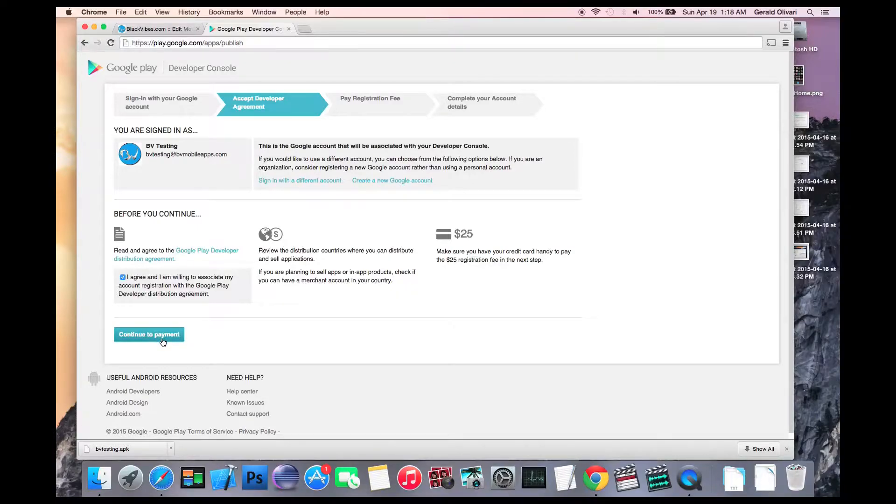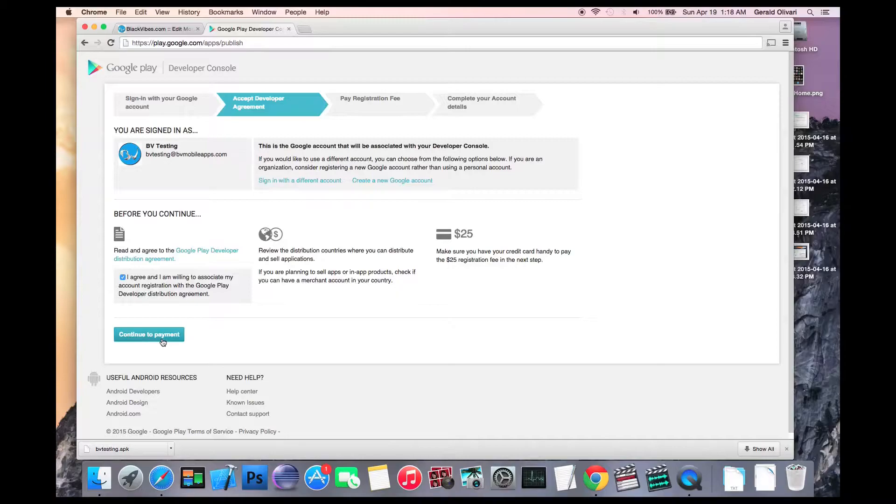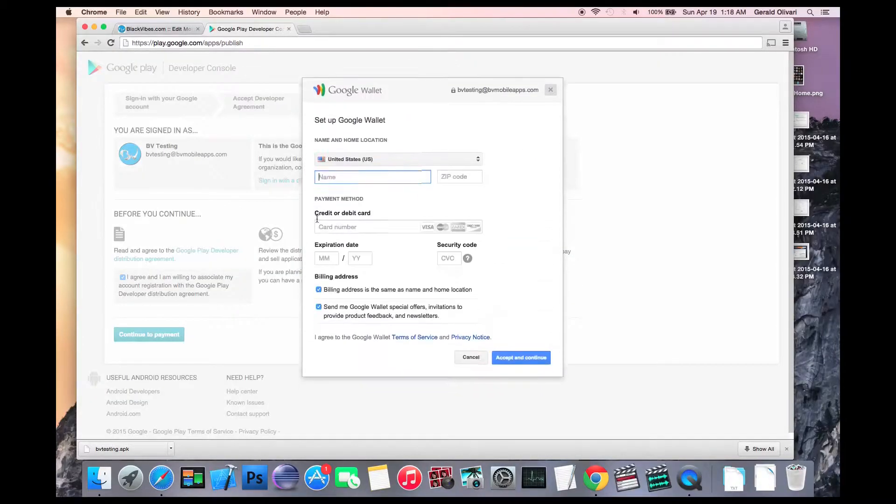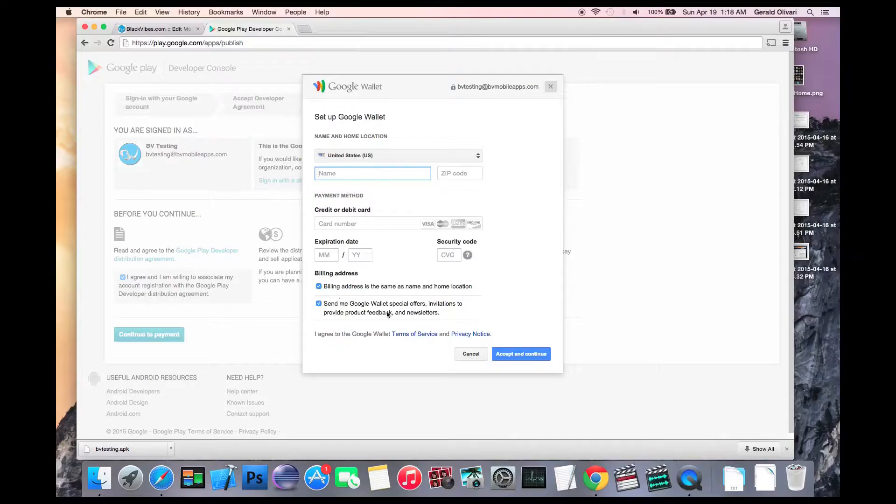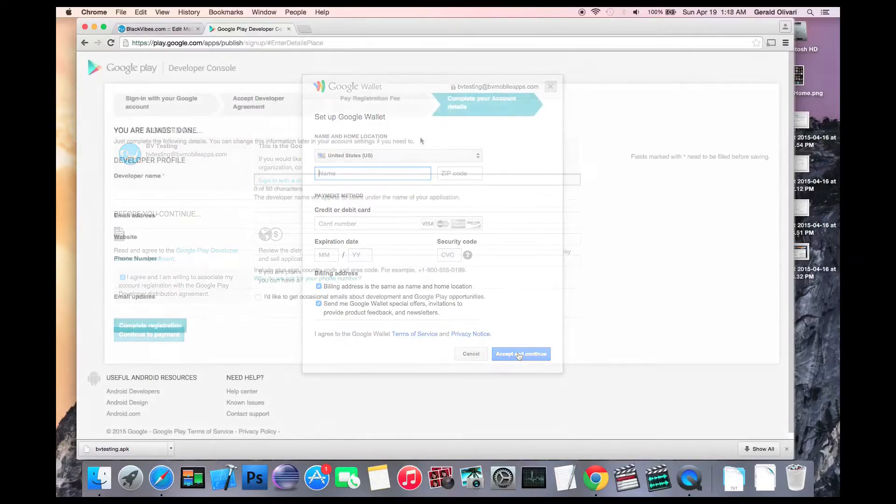Now keep in mind Google does charge a one-time $25 fee to set up a developer account. This payment goes straight to Google and it is a one-time fee. Click continue to payment, enter your payment information, review the checkboxes, and then click accept and continue.